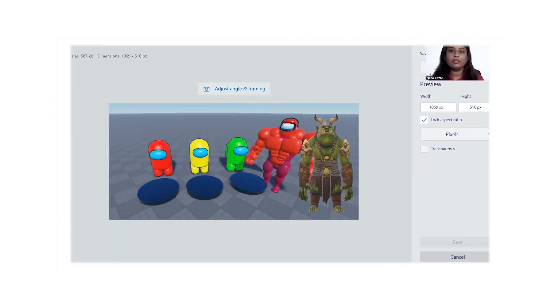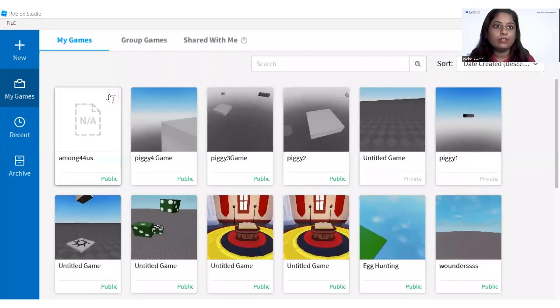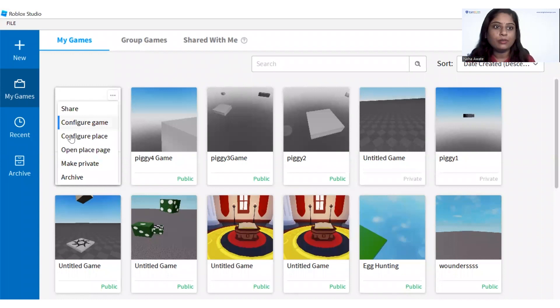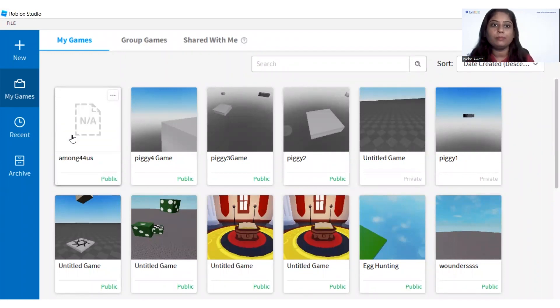So that is about your thumbnail you have created over there. Now we need to upload it on your Roblox Studio. Let me share my screen with the Roblox. I will click on this configure place.